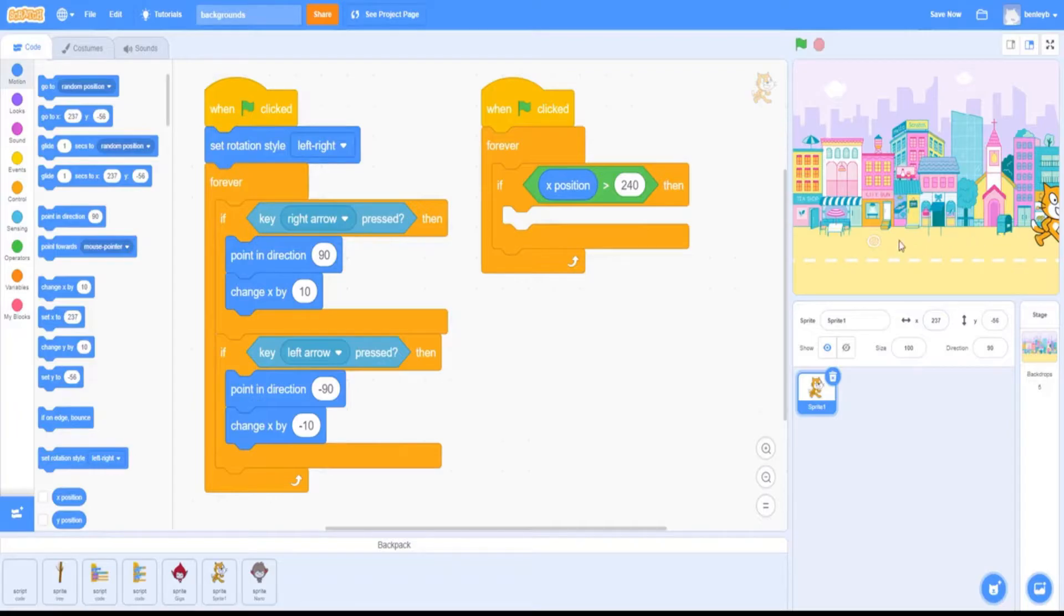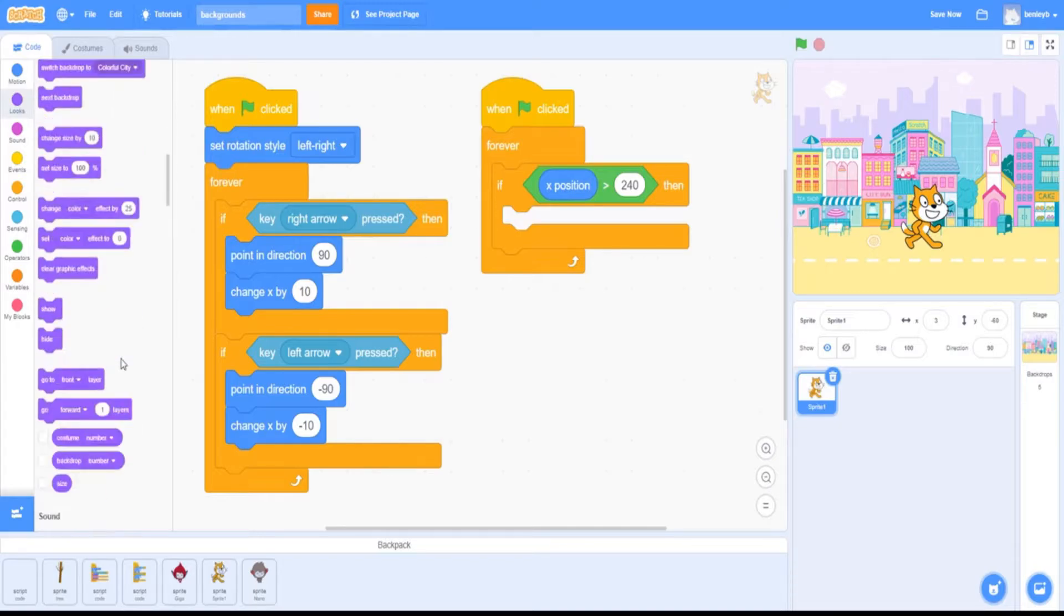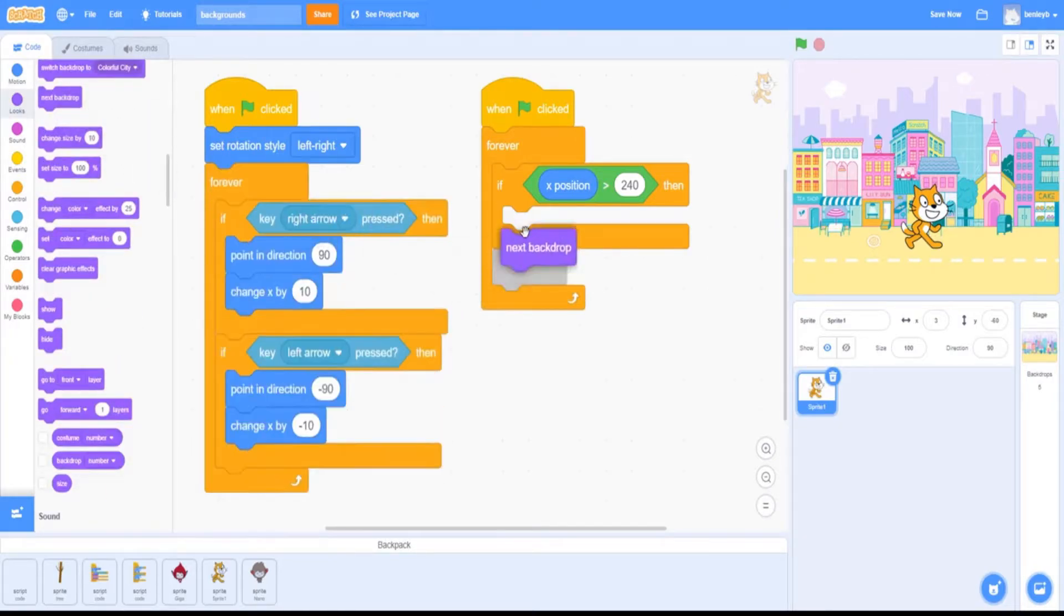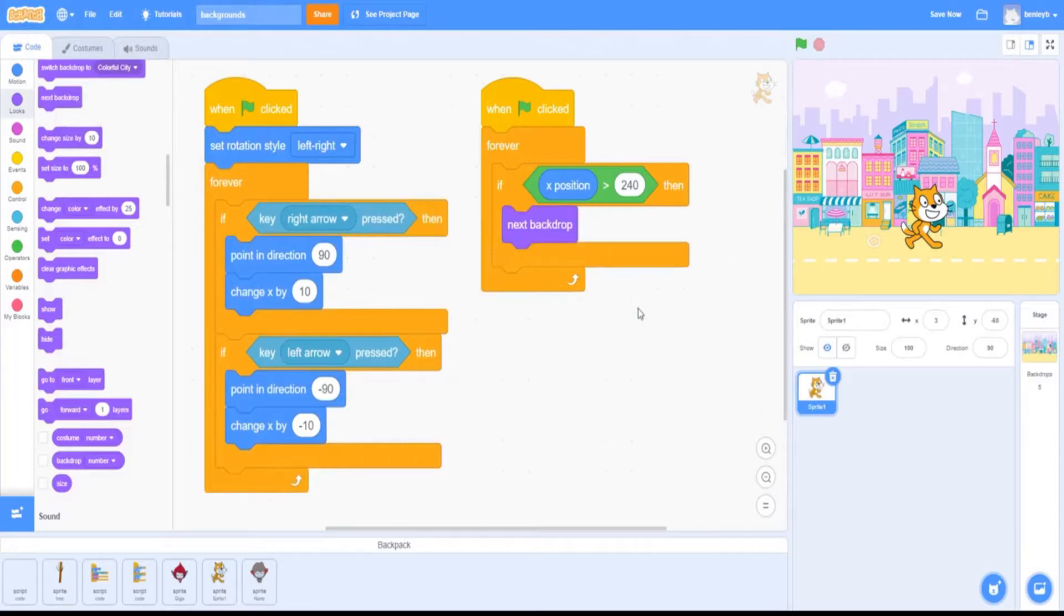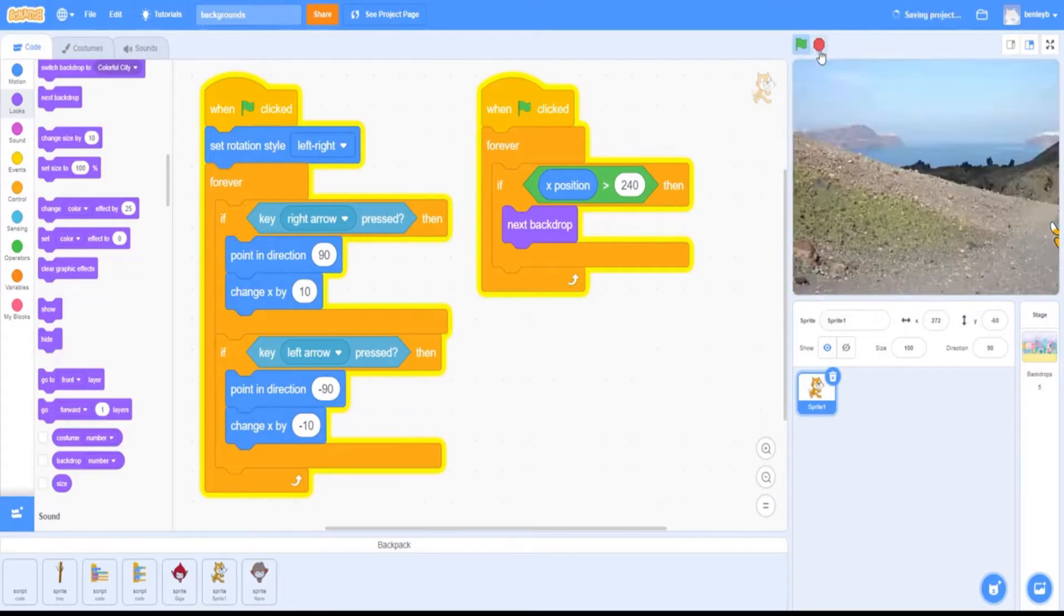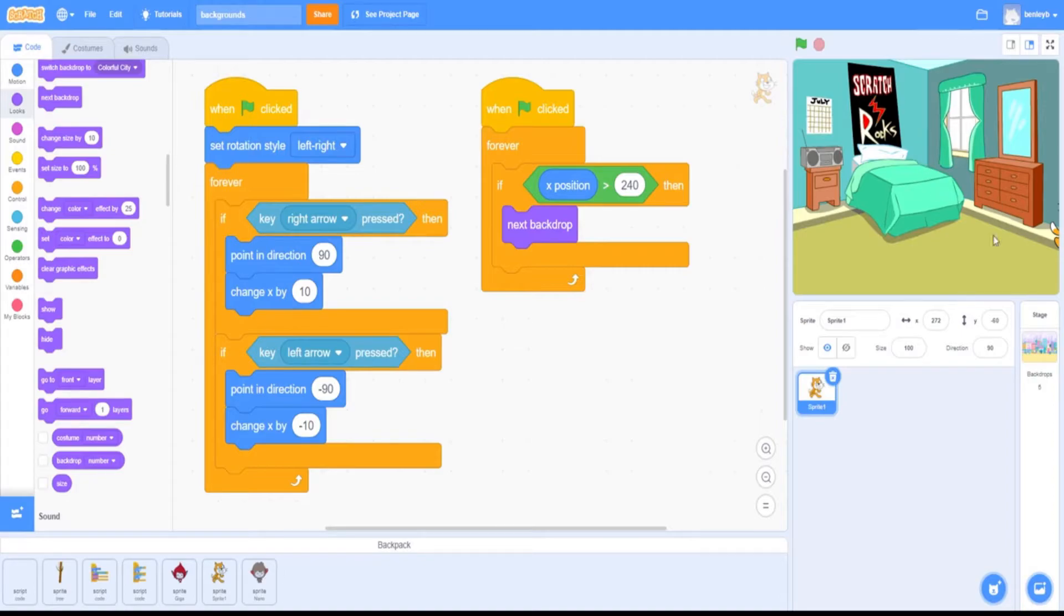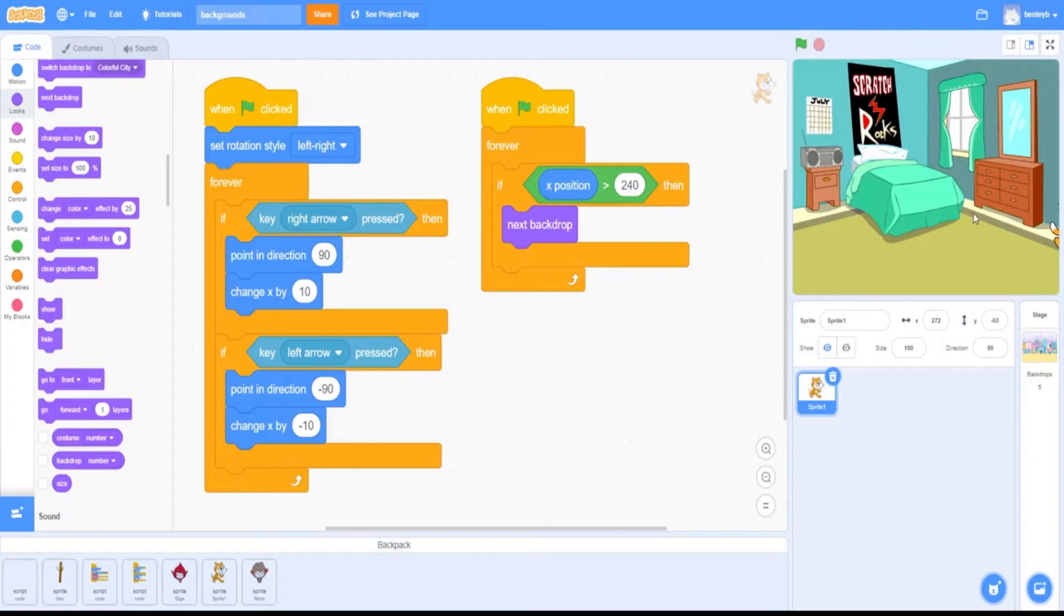So how we do that is pretty simple. We just add in a next backdrop block. Now if we were to test this out, it would go to the next backdrop, but it would constantly flip through. As you saw, there's a couple issues. When we went all the way to the side, it would constantly flip through, and we wanted to start all the way back at the start.